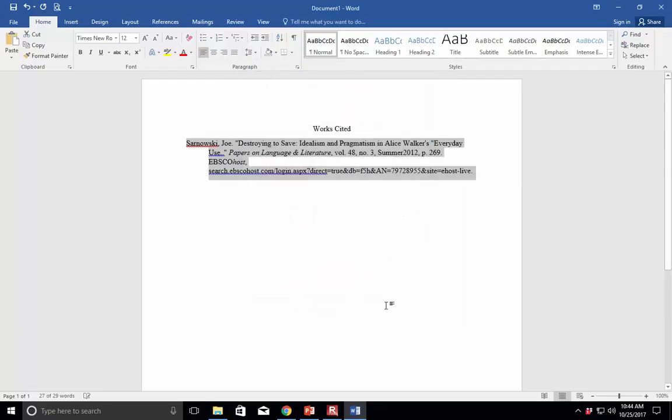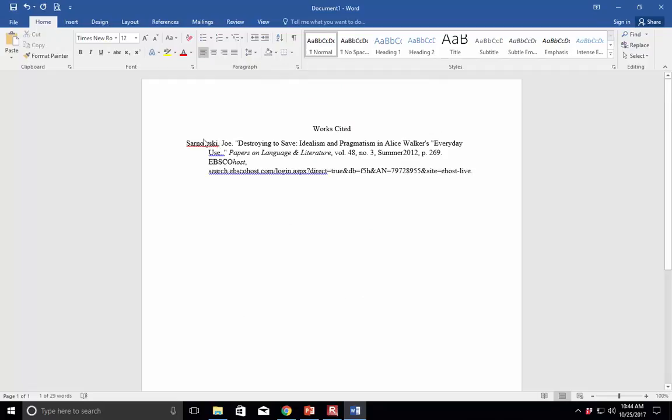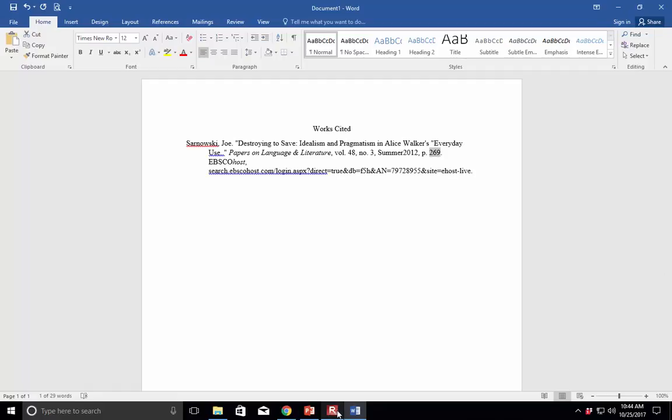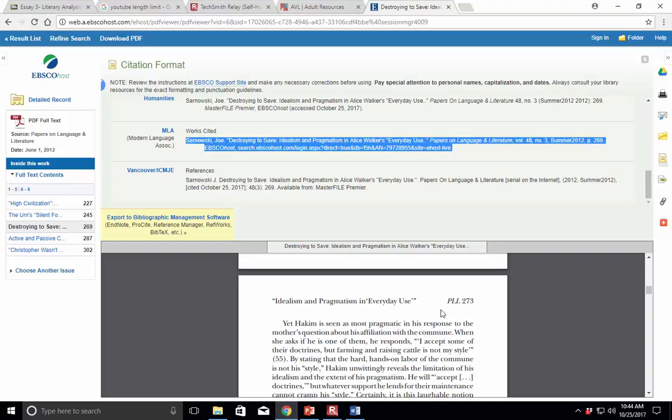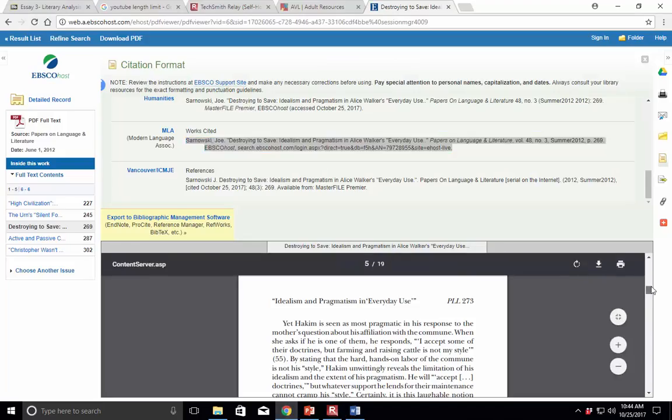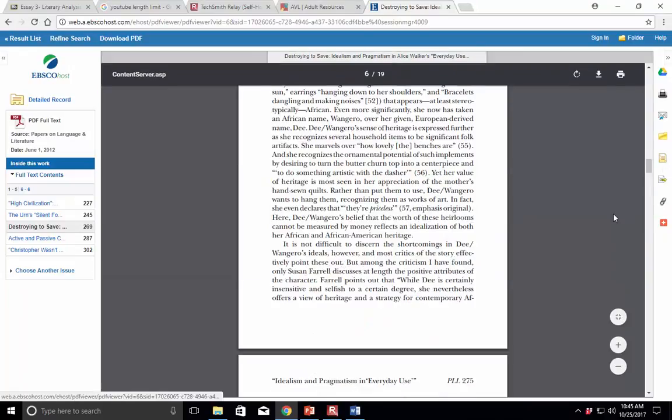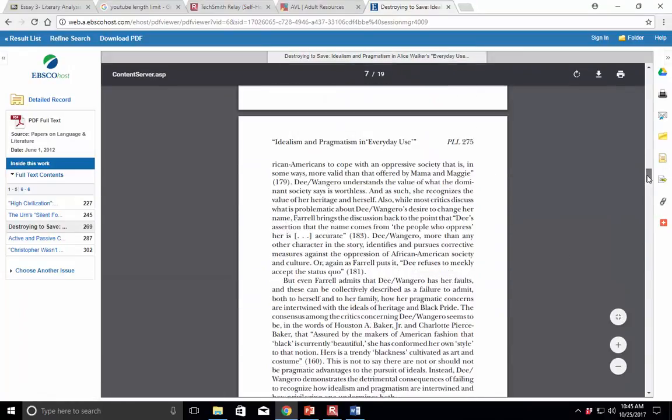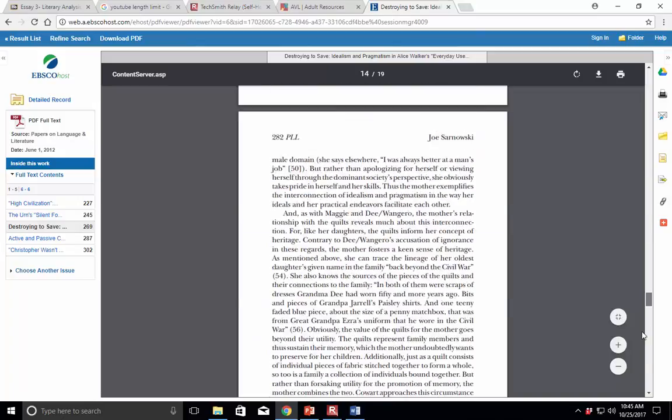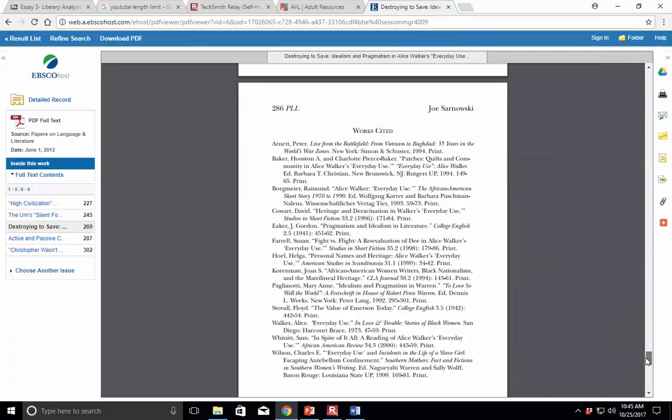And whenever you cite Sarnowski, make sure you give me Sarnowski and the page number on this particular work. It says 269. That's actually not accurate, because there's more pages. Sometimes it makes mistakes. So if you look at it, it's 269 through, hang on. See, see here it says the page numbers at the top. Go all the way down to the end, 269 to 286.